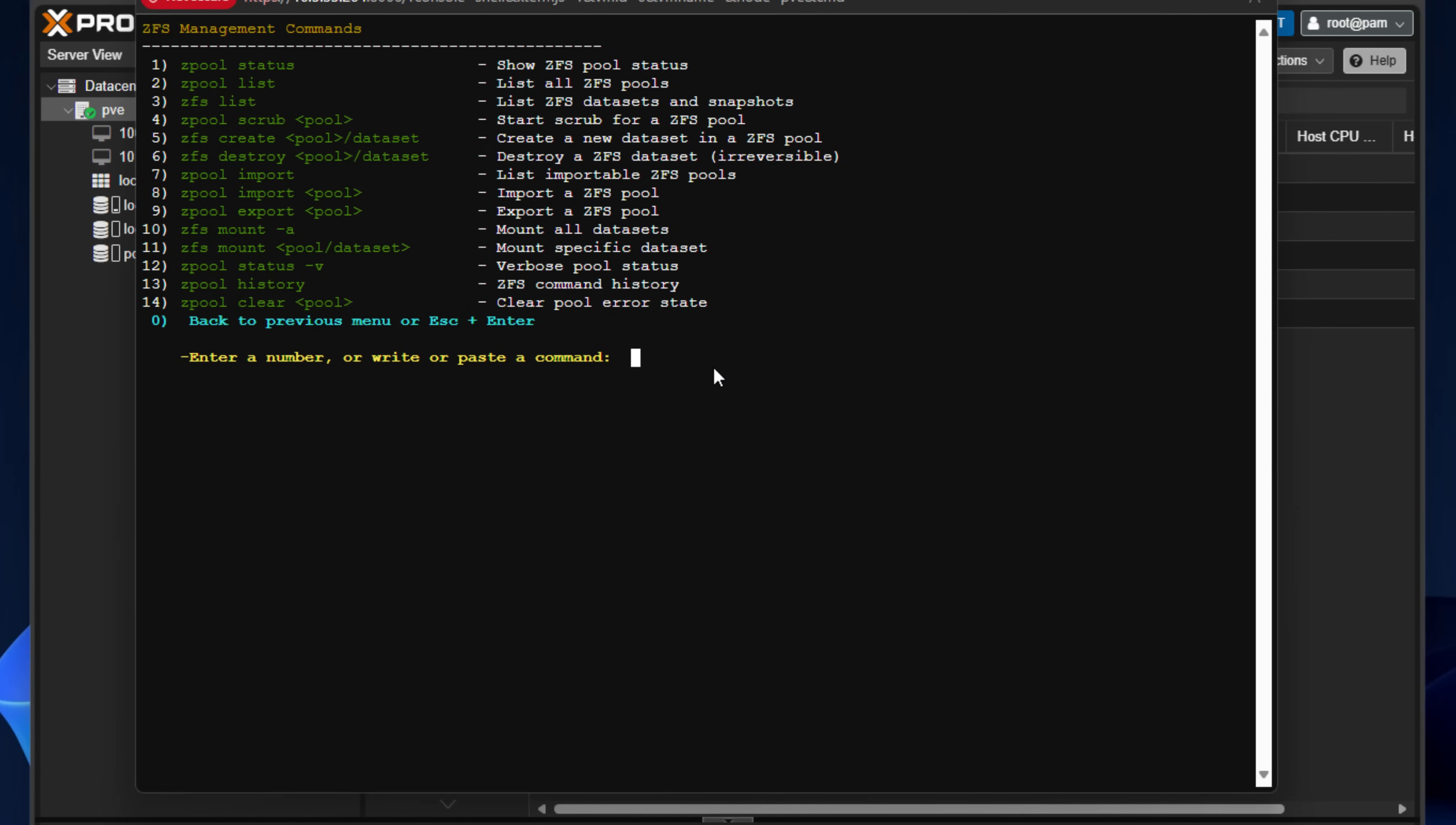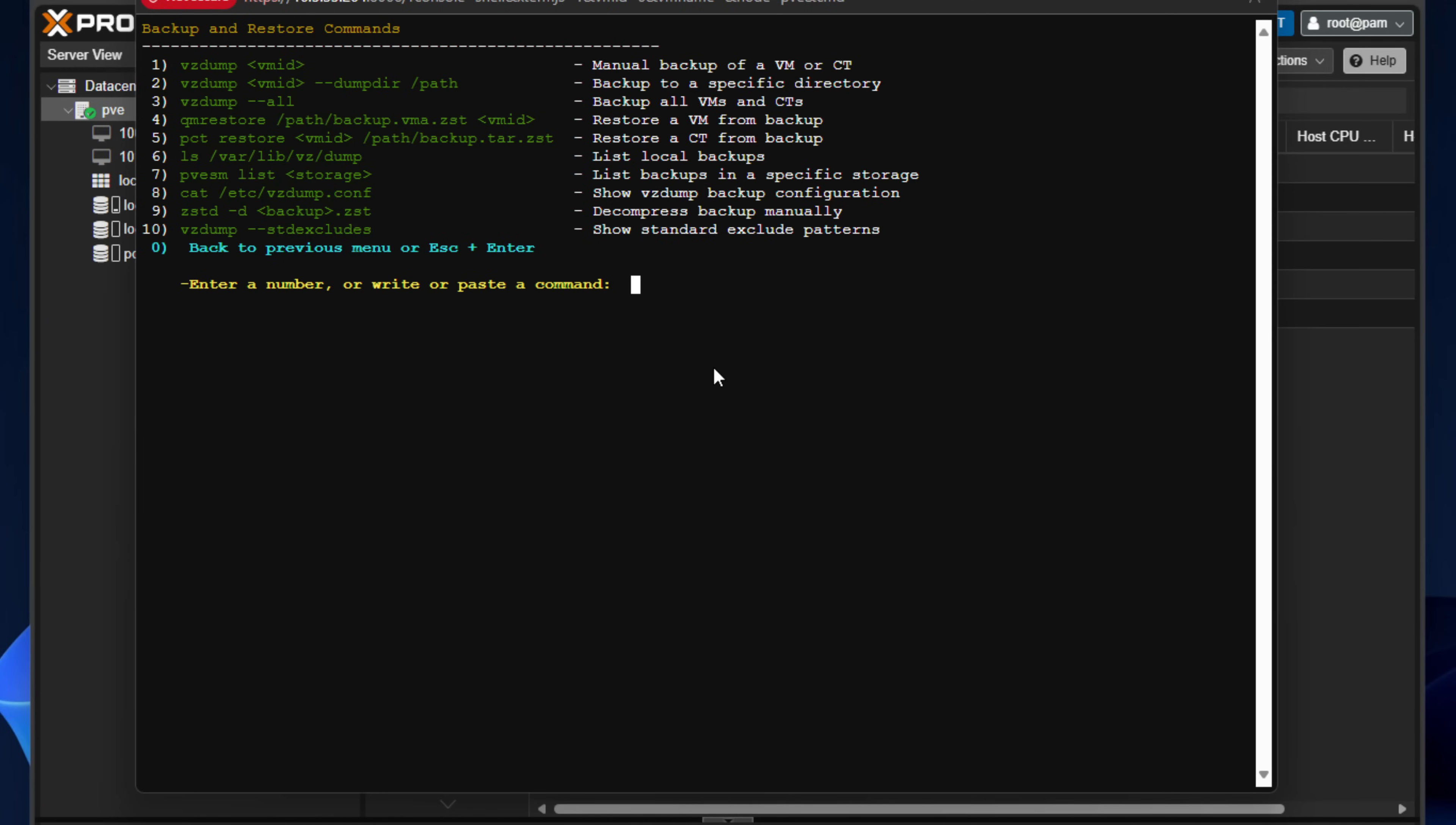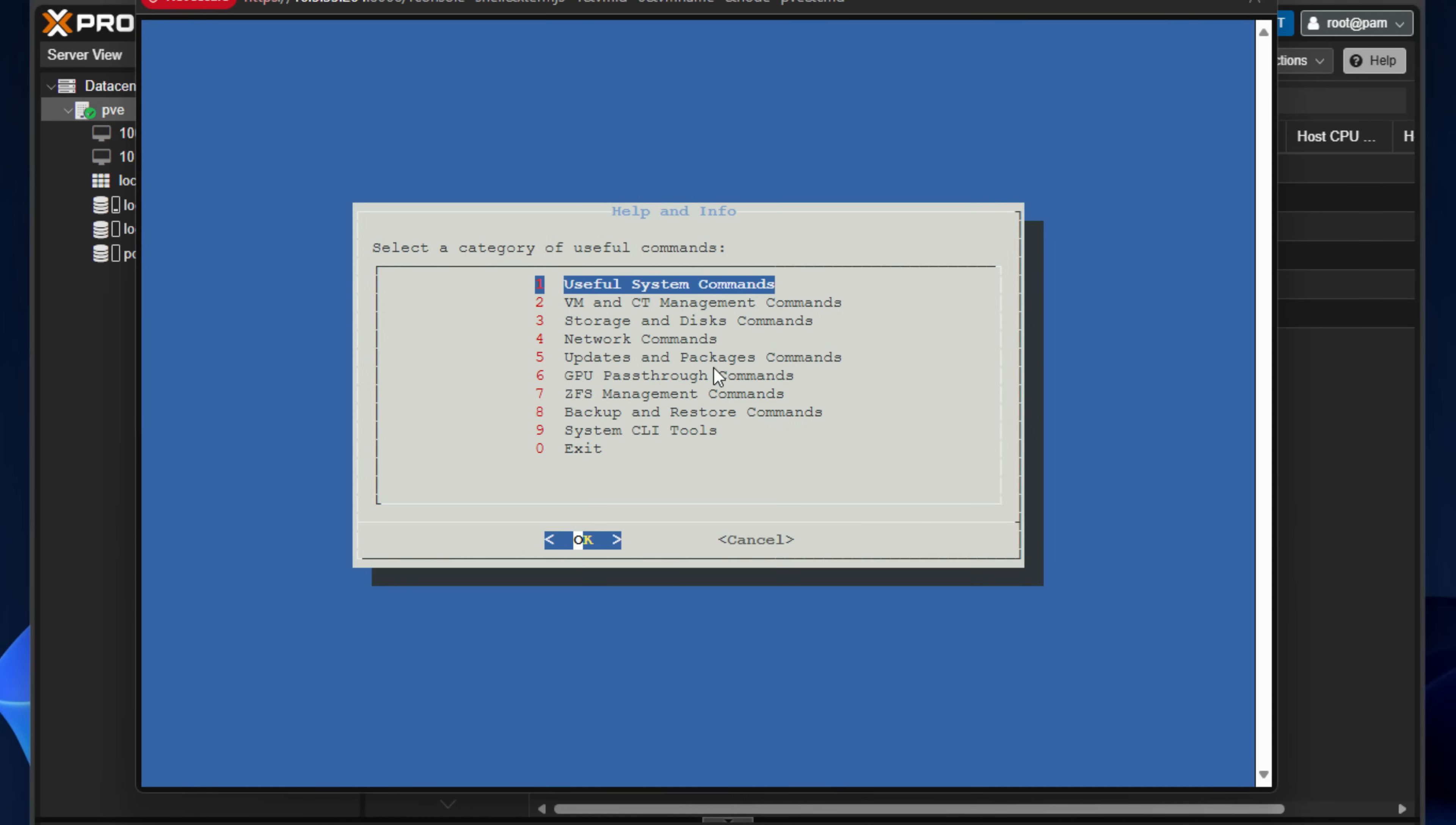ZFS management commands. We've got backup and restore commands, manual backup of a VM or container, backup to a directory, backup all VMs and containers, restore VM from backup, list local backups, decompress backup manually. Those are just the few that are rattled off there. So lots of nice commands that are helpful. And notice system CLI tools. So we've got built-in tools that are helpful. HTOP, BTOP, IFTOP, IOTOP, TMUX, IPERF3, so on and so forth. So all of those at pressing of a button on this really easy to navigate menu system.